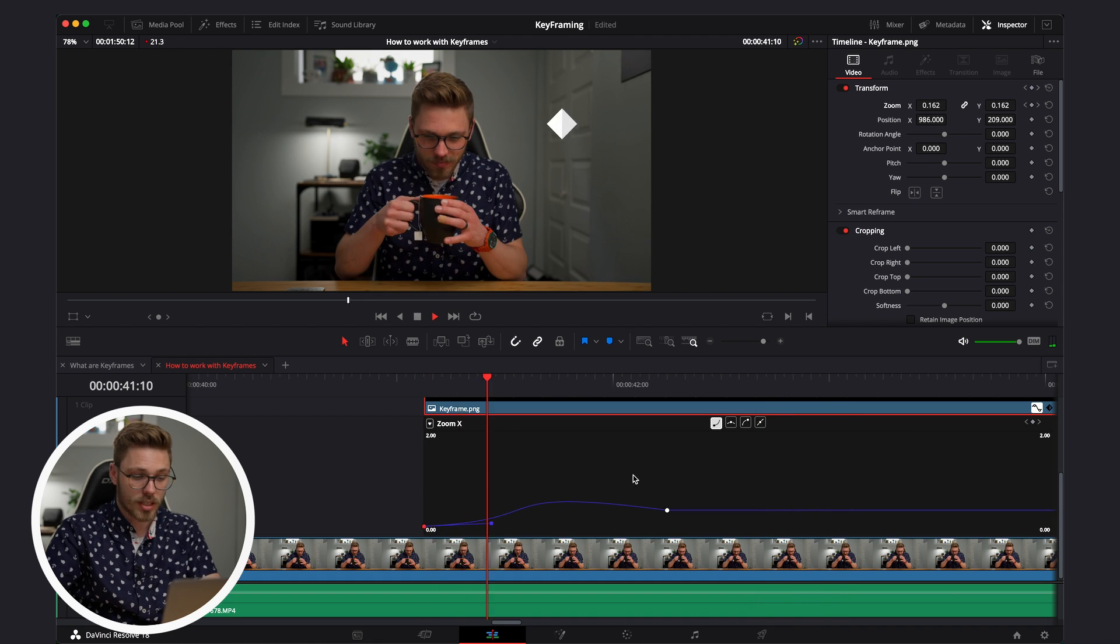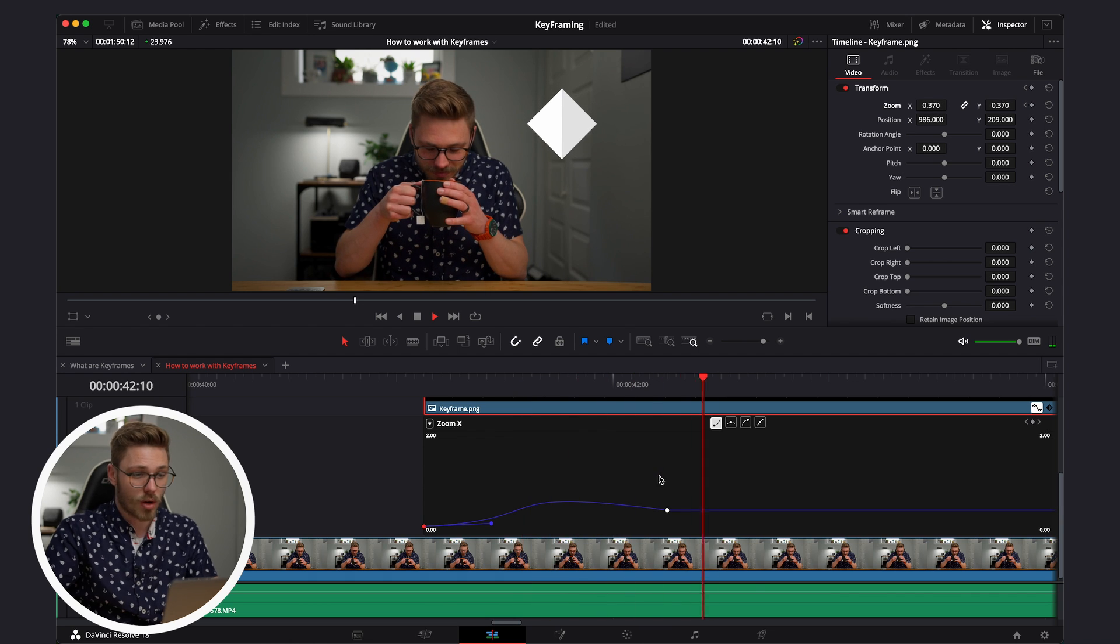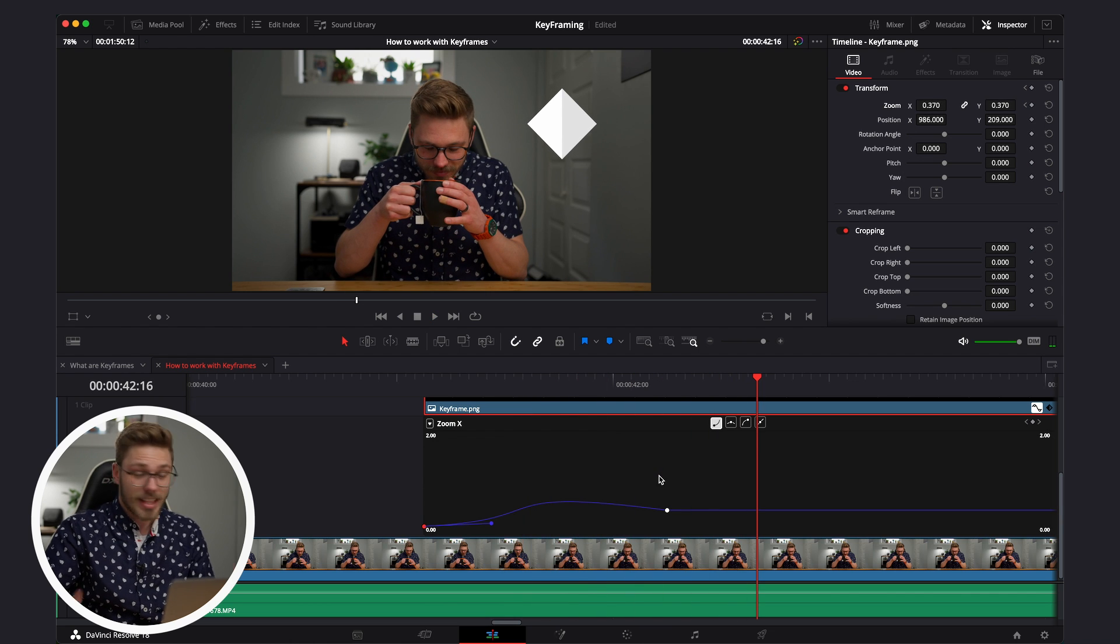Now, before this video gets too incredibly long, that is really what keyframing is. That's it. It's that simple. Hey, I hope you start to keyframe more on DaVinci Resolve. Making custom animations is always fun and something I enjoy doing. Highly recommend it.